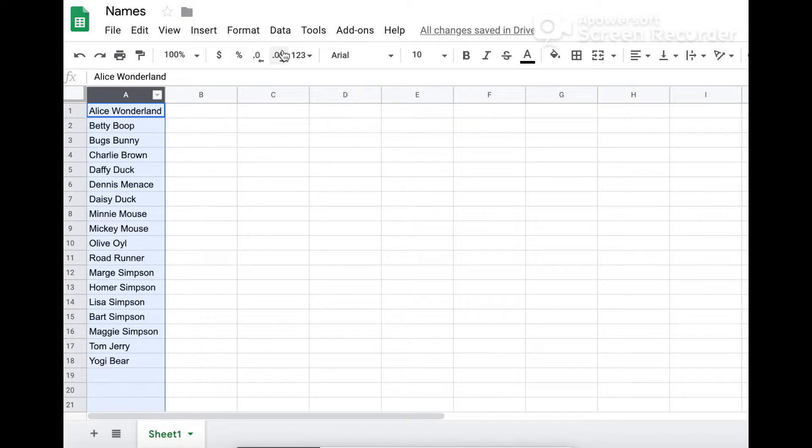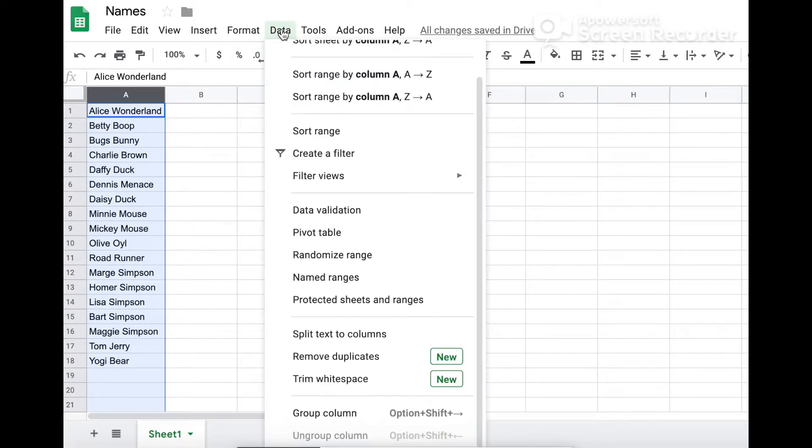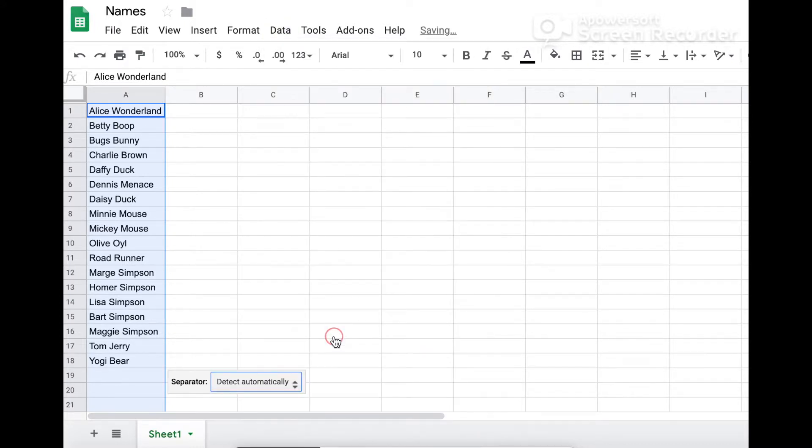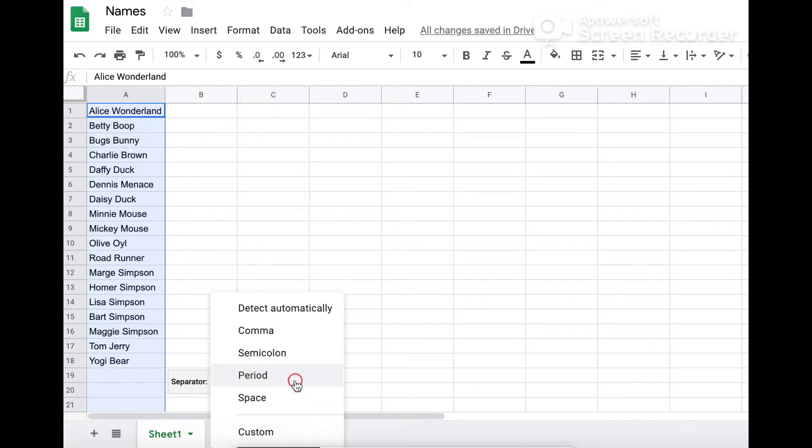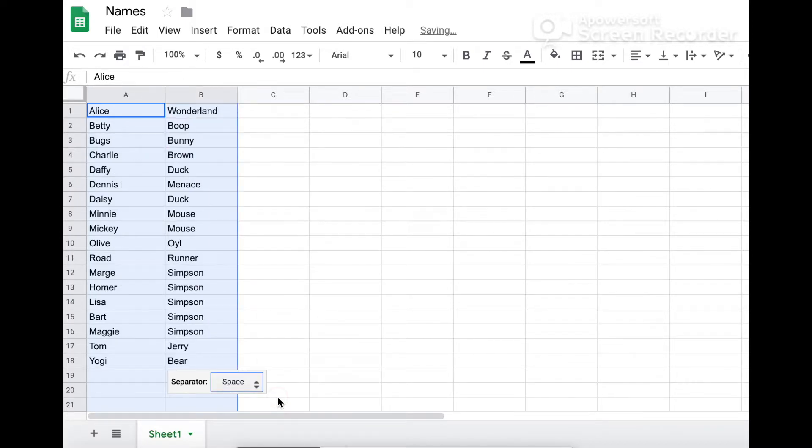To do this, I'm going to select the column containing the names, then click on Data, Split text to columns. The separator is the space and we're done. It's that easy.